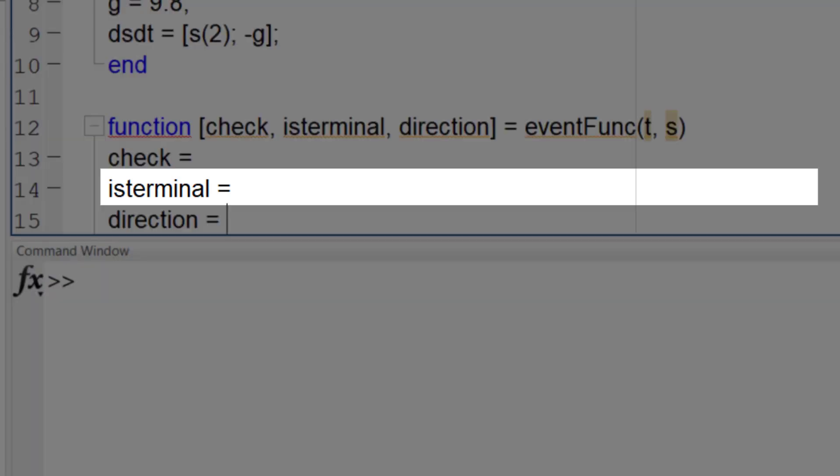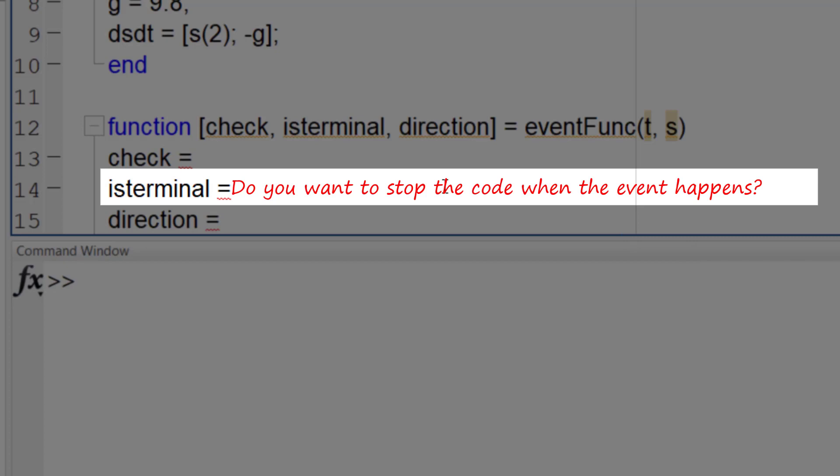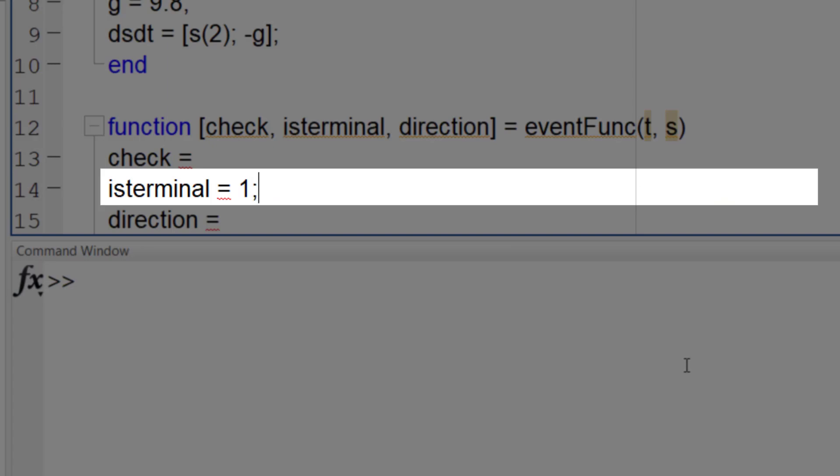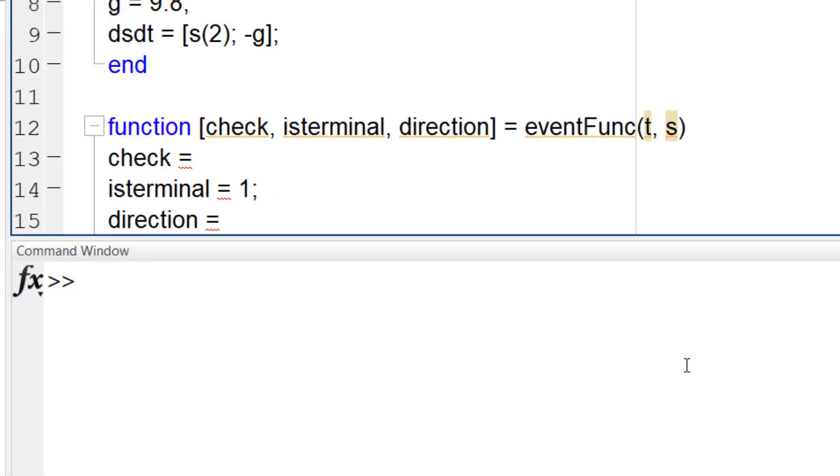isterminal means do you want to stop the code when the event happens? If yes enter one and if no enter zero. We certainly want to stop the code when the ball hits the ground.